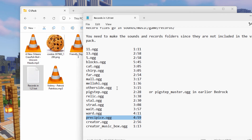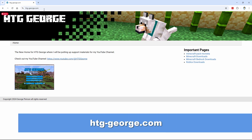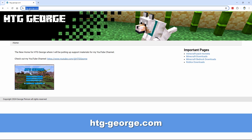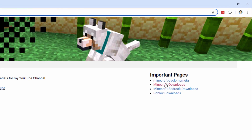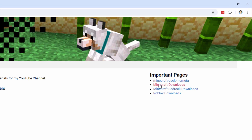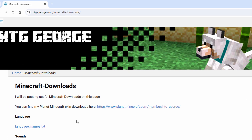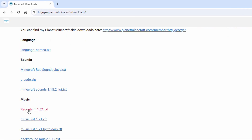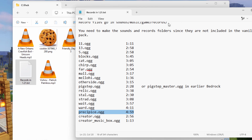If you want to have this list, I do have it available on my website. It's right here at htg-george.com. Go over to the right-hand side, Minecraft Downloads, and then right here under Music, Records in 1.21 — that's the one that you want. So we have the three that we'll be changing. Now we need to get the vanilla resource pack and get some more files out of that.